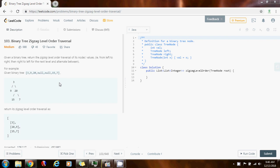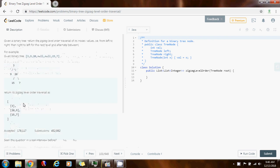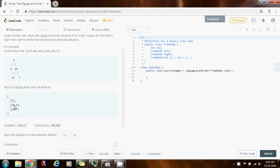For example, they give you this tree here, and you have to return: 3, then 9 and 20, then 15 and 7. As you can see here, first you go from left to right, then right to left, then left to right.